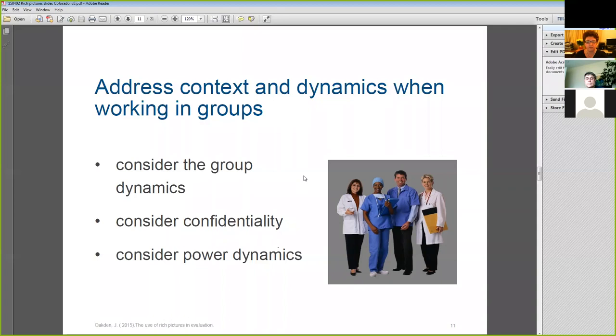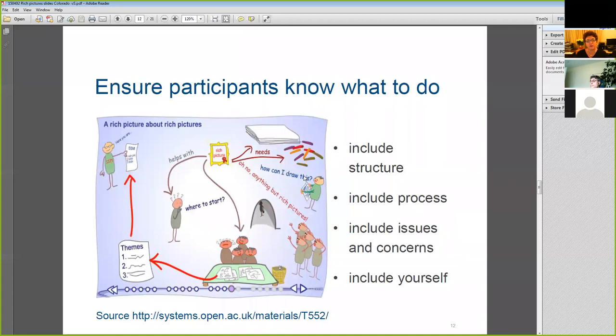Explaining what's required in a rich picture can be a bit tricky at the start. Luckily, the UK Open University has a great page with instructions on how to do rich pictures and how to introduce them to participants. There's a link at the bottom of the page that will take you to all that Open University material.